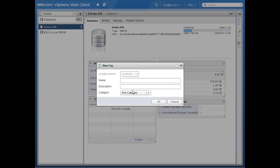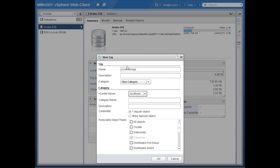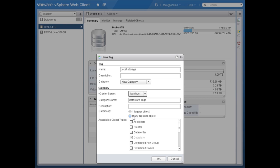Let's go ahead and create a new tag — I'll call this 'local storage.' I'll need to create a new category called 'data store tags.' Look at the cardinality: can you have one tag per object or many tags per object? For data stores I'll assign this just to the data store object type. You'd really want one tag per object here because it's an either-or situation — a data store is going to be either local storage or shared storage, not both.